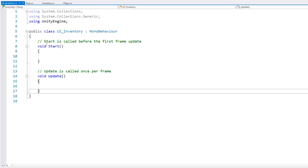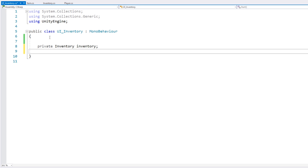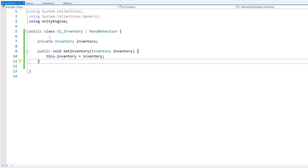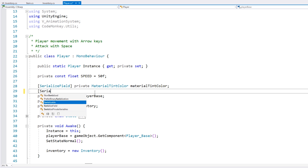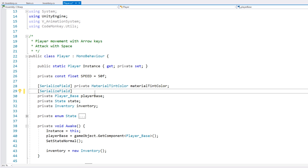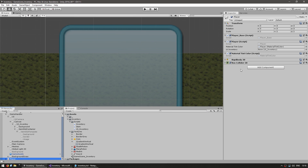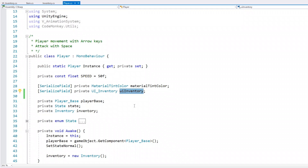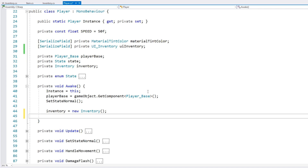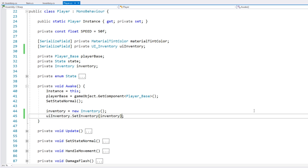So that's it for the UI setup — very simple: just the background, a container and a template. Now let's make the code to handle this. A new C-Sharp script, we're going to call this the UI Inventory. The first thing we're going to need is a reference to our inventory, so let's make a function to receive it. We need to call this from the player, so let's add a serialized field for our UI Inventory. With the player selected we drag the script onto the field. Then in the player, we create the inventory and call set inventory passing in this one.